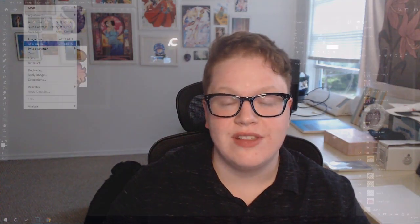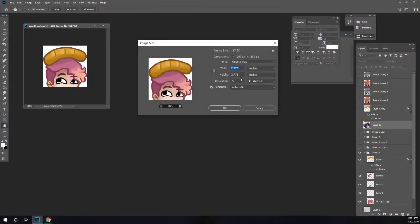The biggest difference between an emote and a sub badge is the size. Just like emotes, you need to upload 3 file sizes for sub badges: 72x72 pixels, 36x36, and 18x18 — that's tiny. I recommend starting your design at 200x200 and then shrinking it down. That way you have enough room to draw everything and get all your detail in there, but you're not working in such a large size that you end up putting in way more detail than you need.